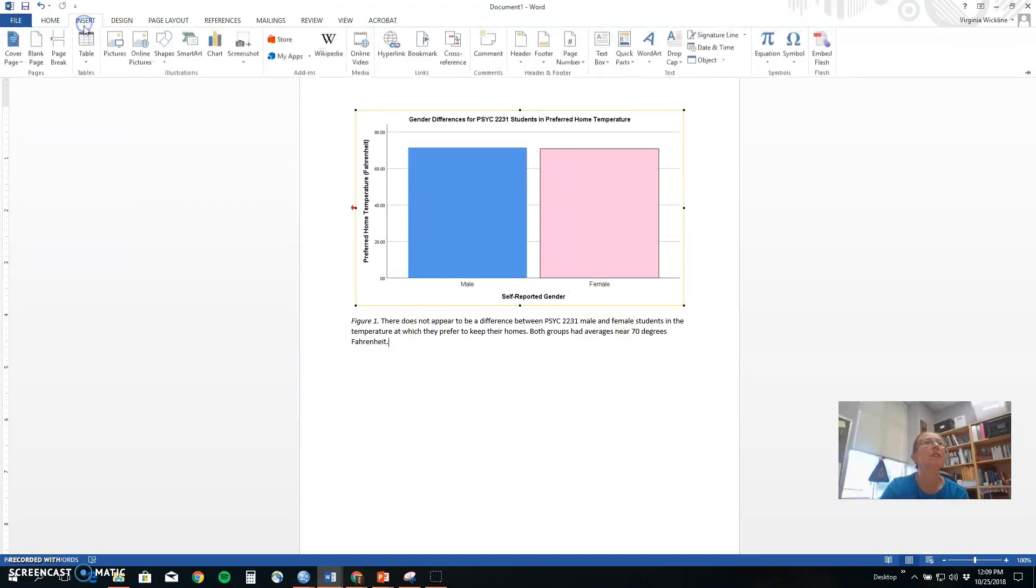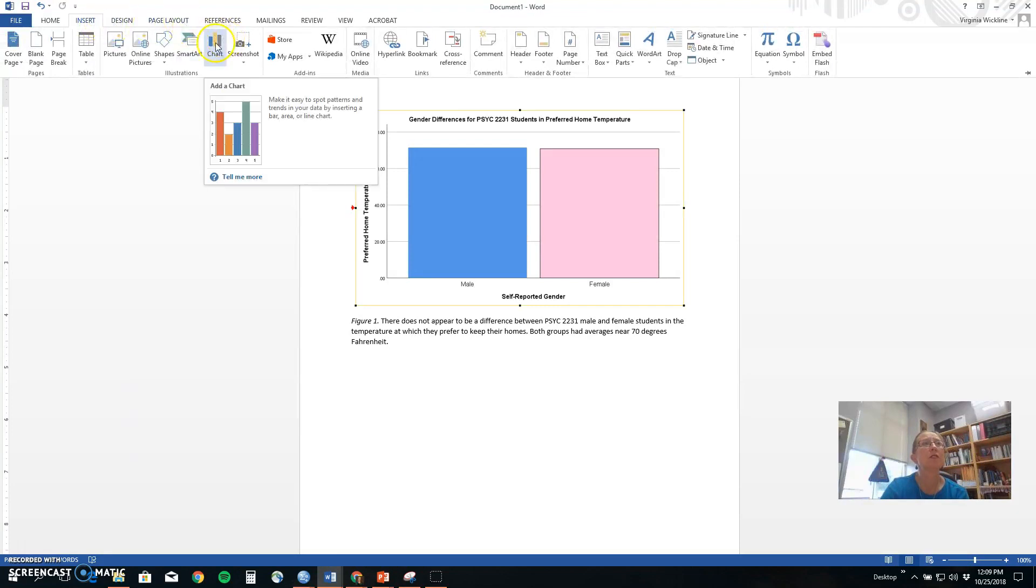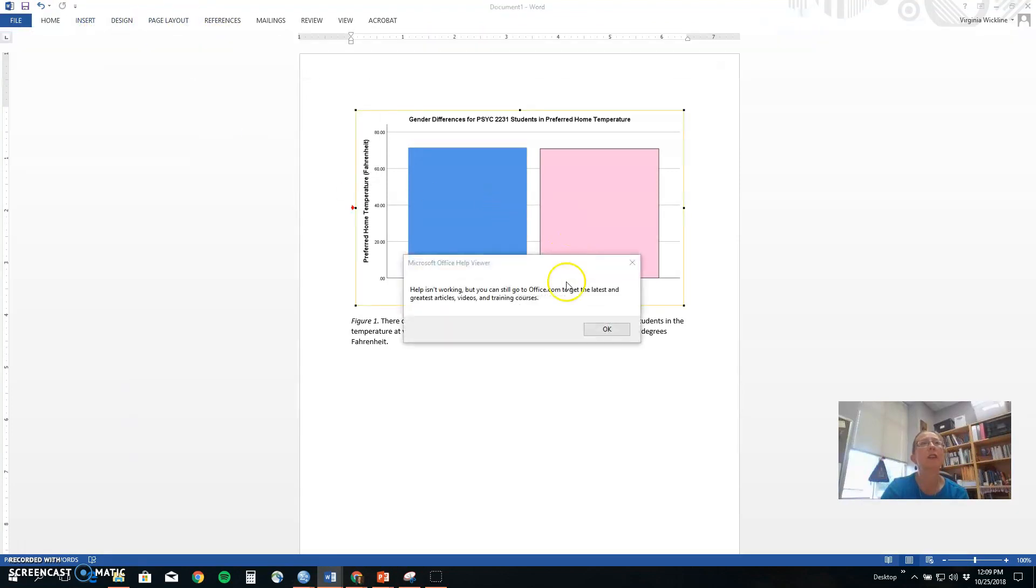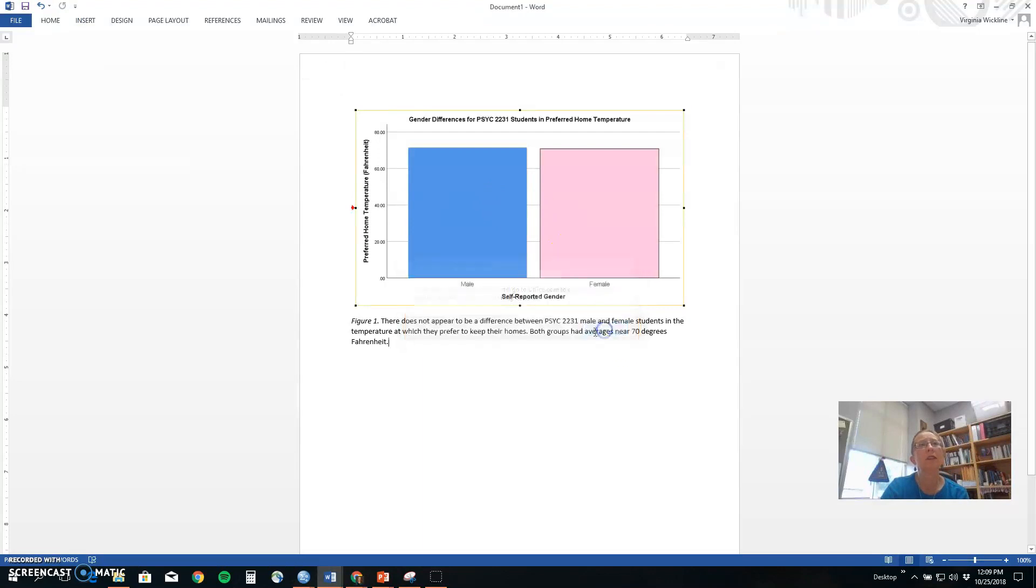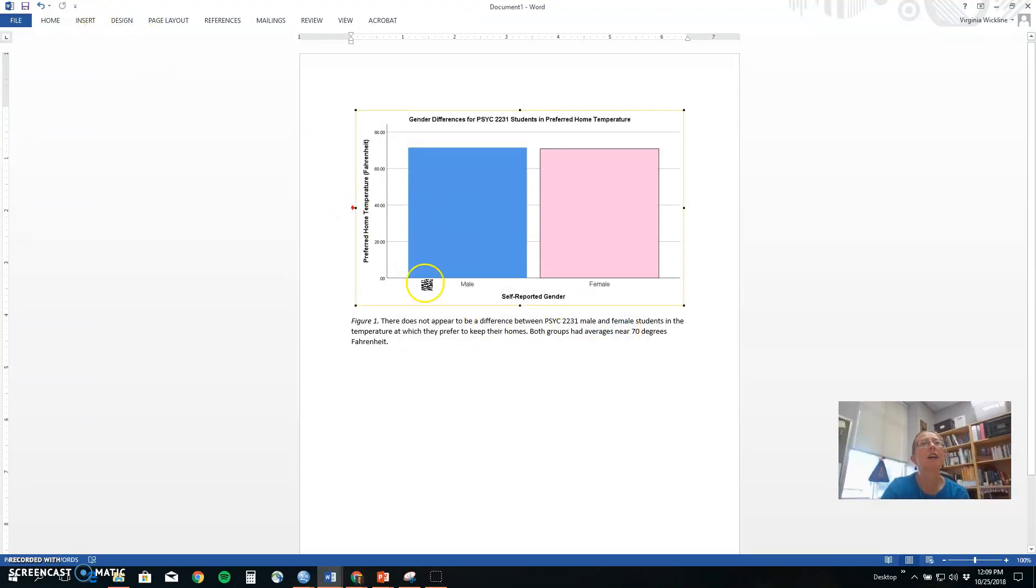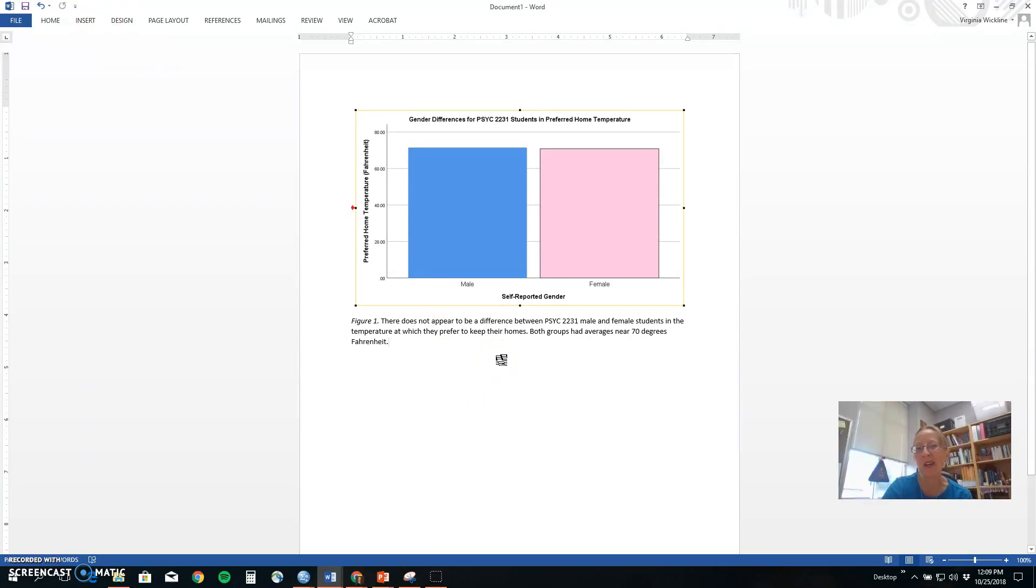Now if we wanted to build this chart in Microsoft Word we could do that too. My help thing isn't working so apparently I can do that in another section where I will show you how to build an SPSS once I figure out why Microsoft Word doesn't want to wake up for me today. Thanks guys!